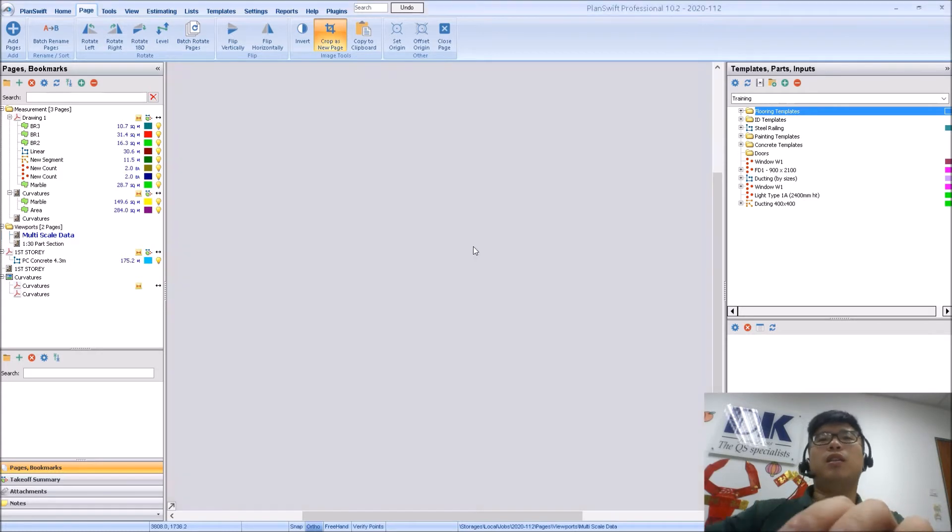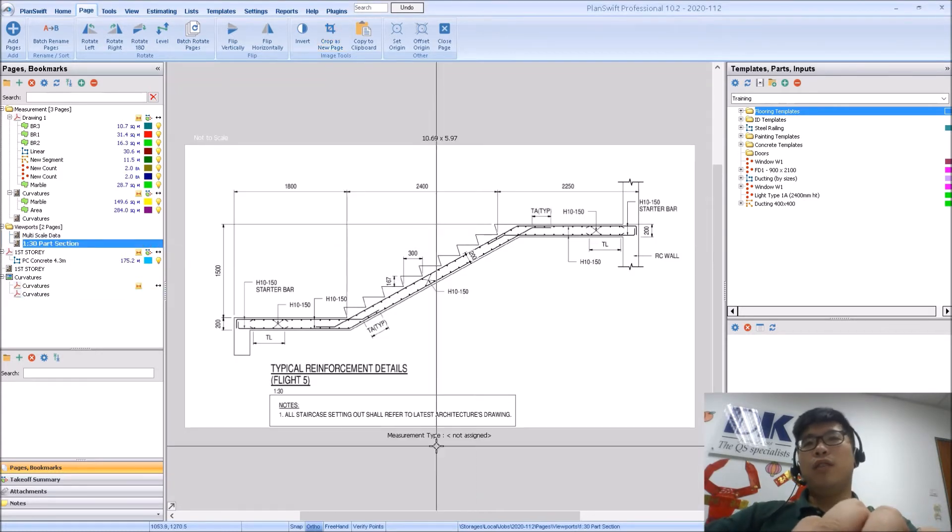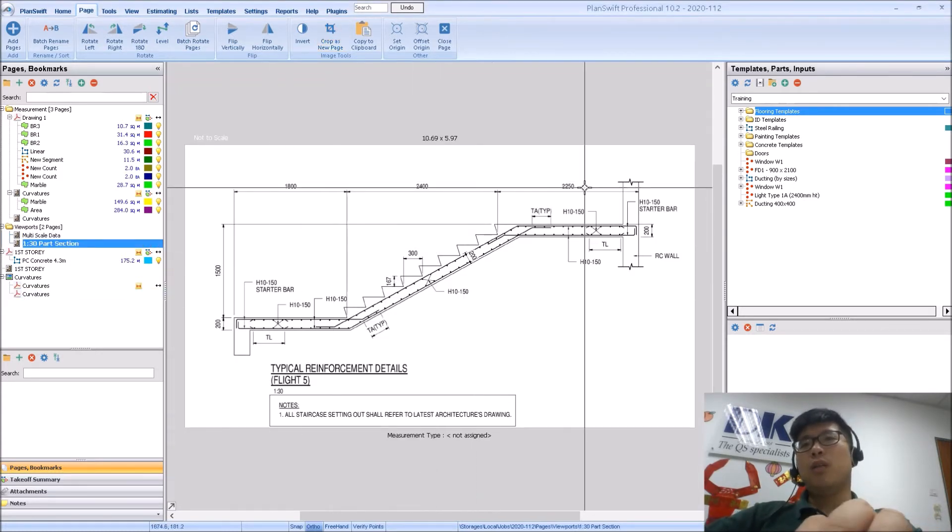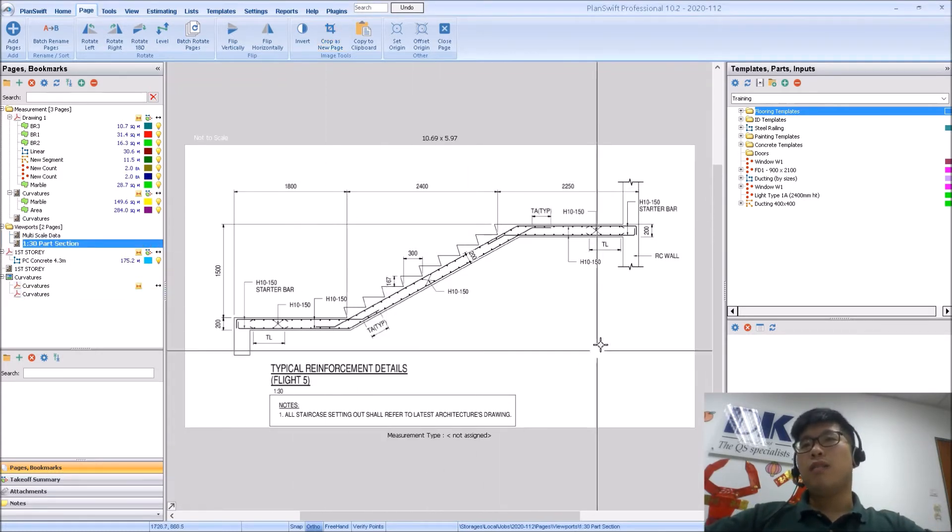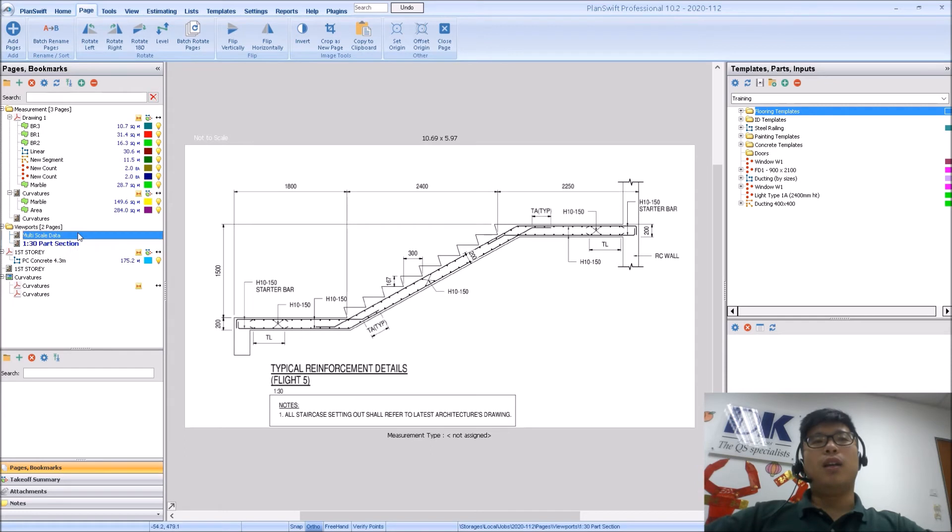The 1:30 section individually will come out on its own and the original itself will not be affected.